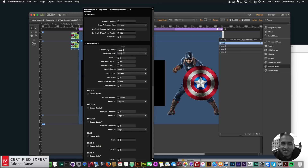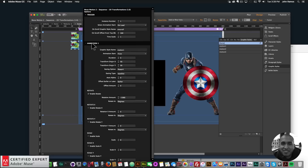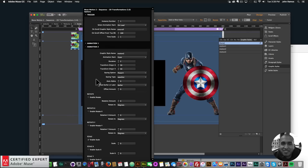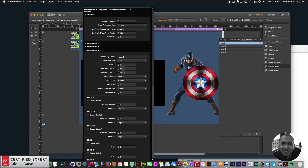Let's go back into the widget options. For the rotation, we need to set it to negative 1080 degrees so it rotates clockwise — it will rotate from negative 1080 to its final position. For the duration, I'll set it to three instead of five because that was too long. The graphic style name is Motion 1, which is applied to the shield, Motion 2 to Captain America, and Motion 3 to the video.